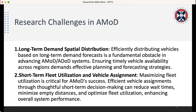The main challenges in this field can be categorized at two different scales. For the long-term demand distribution, we want to improve the service of Autonomous Mobility on Demand based on some criteria to improve the productivity of the service, and this happens by responding to spatial and temporal demand. On the short-term, we are trying to utilize the vehicle assignment problem by maximizing fleet utilization for vehicle-to-order assignment.